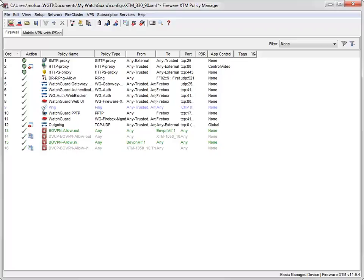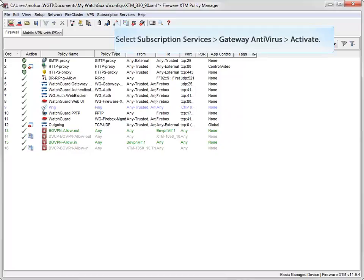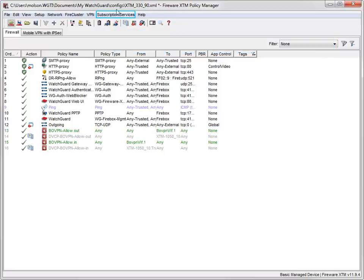To start the Gateway Antivirus wizard, from WatchGuard System Manager select the Firebox or XTM device on which you want to enable Gateway AV, open Policy Manager, and then navigate to the wizard like this.